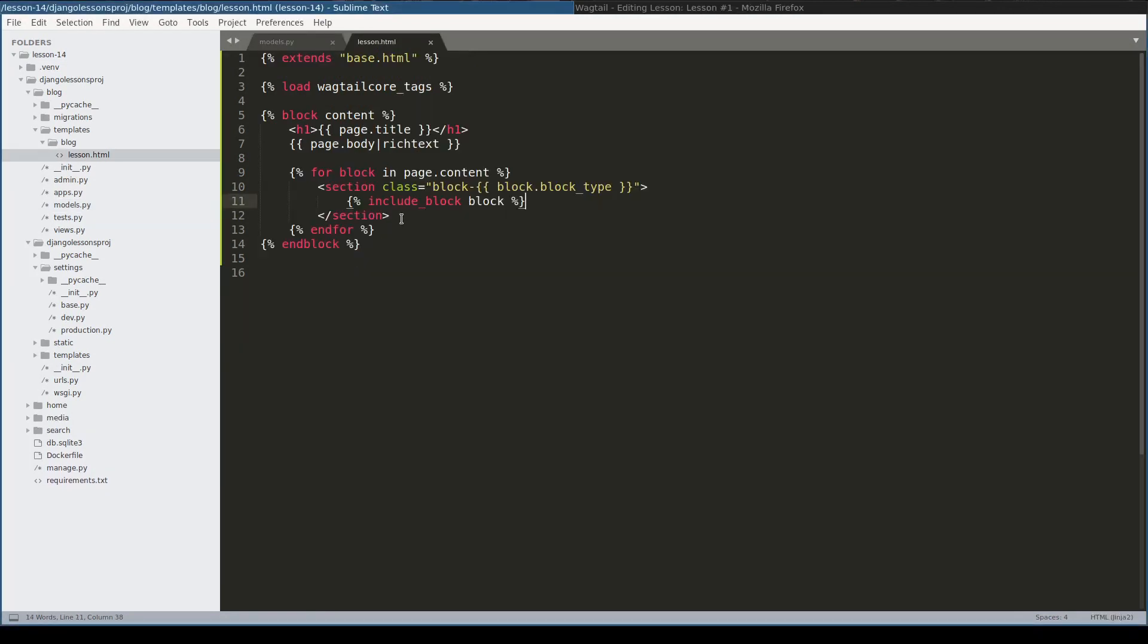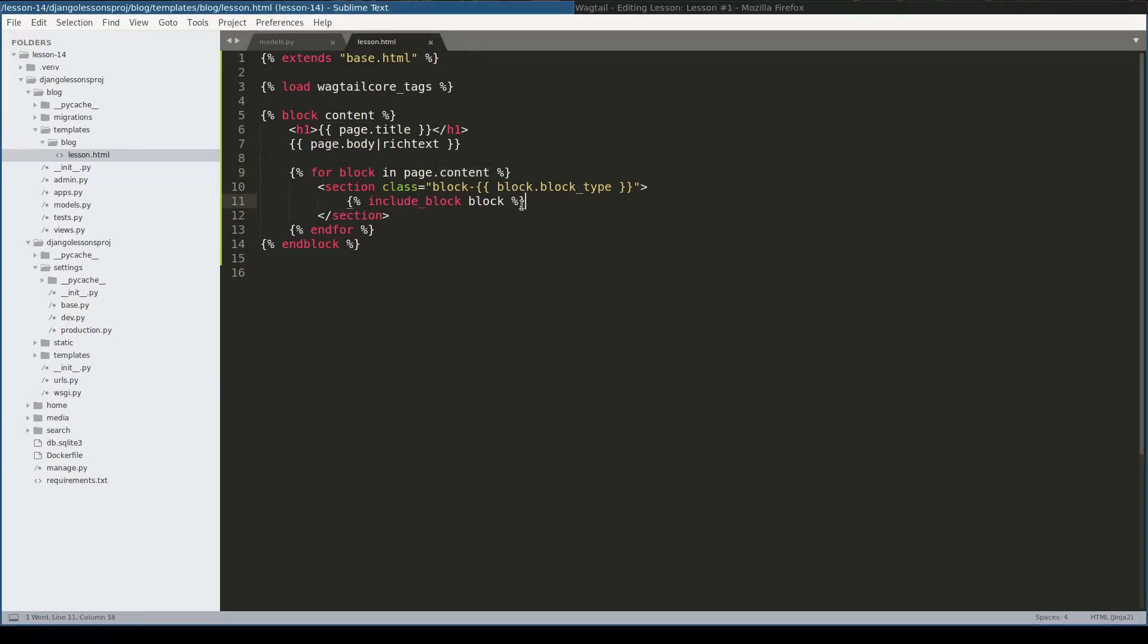The template part is fairly easy. I basically will loop through the page content field and include each and every block. And that's it.